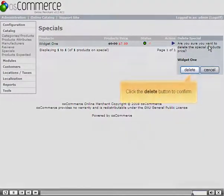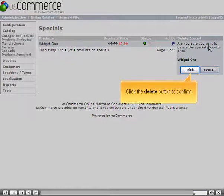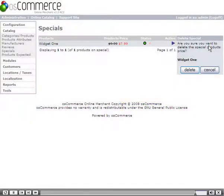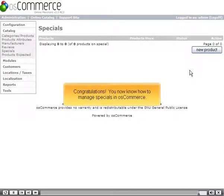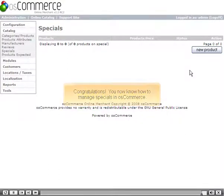Click the Delete button to confirm. Congratulations! You now know how to manage specials in OSCommerce.